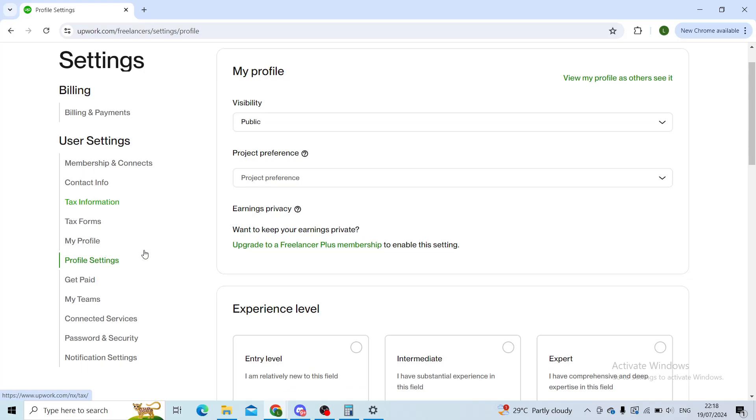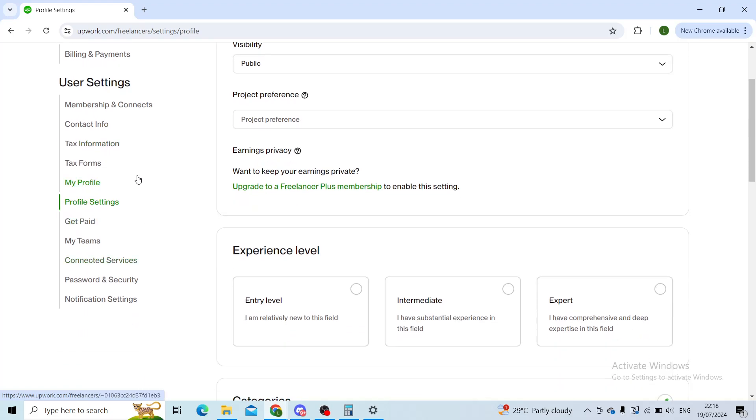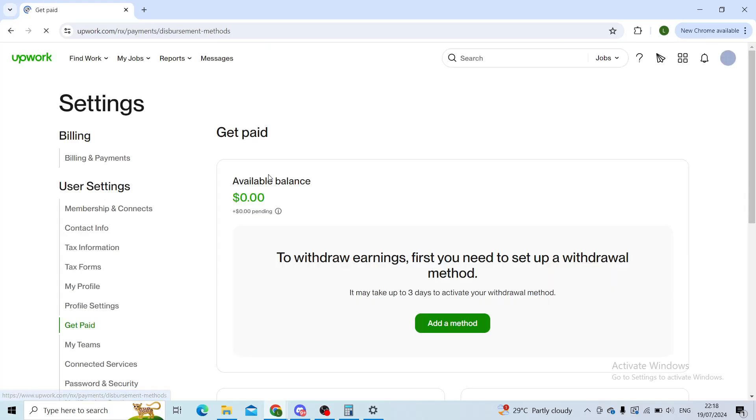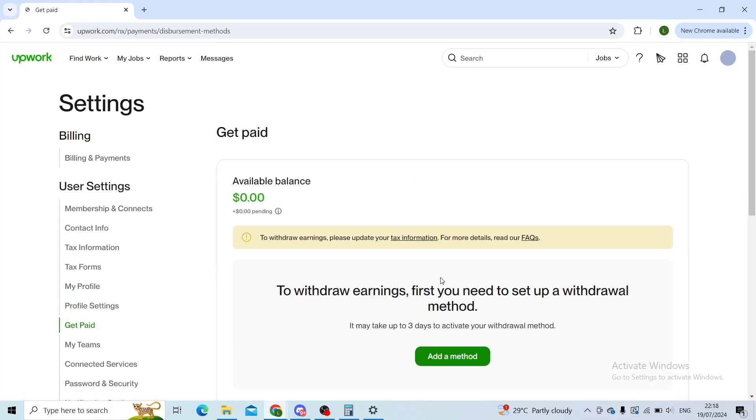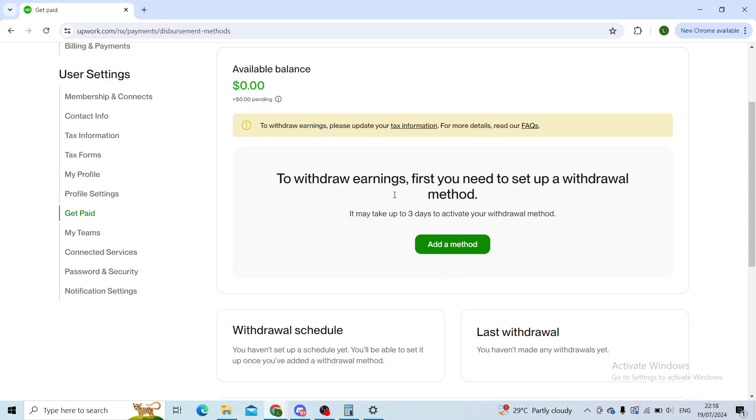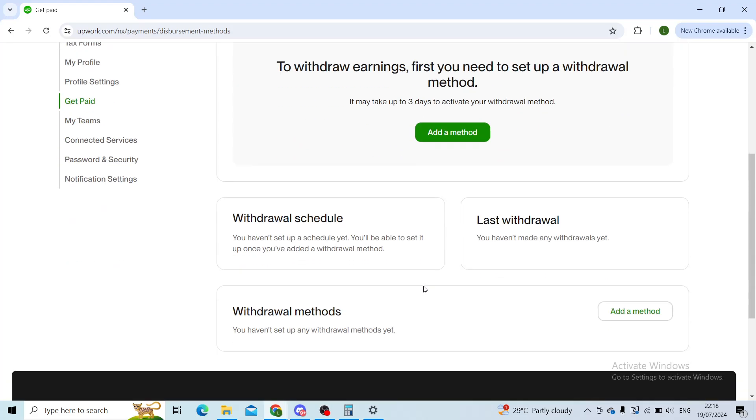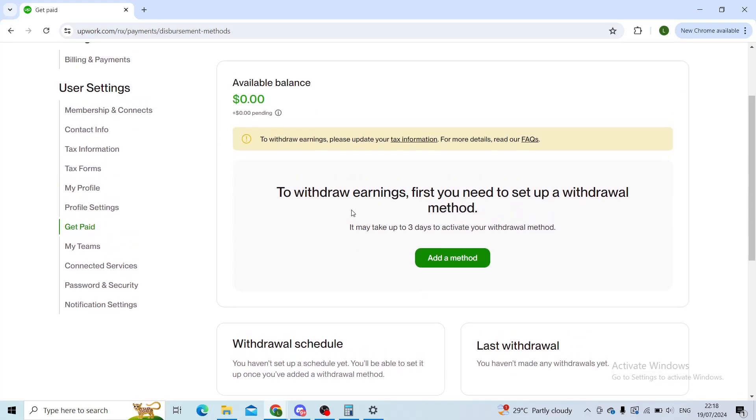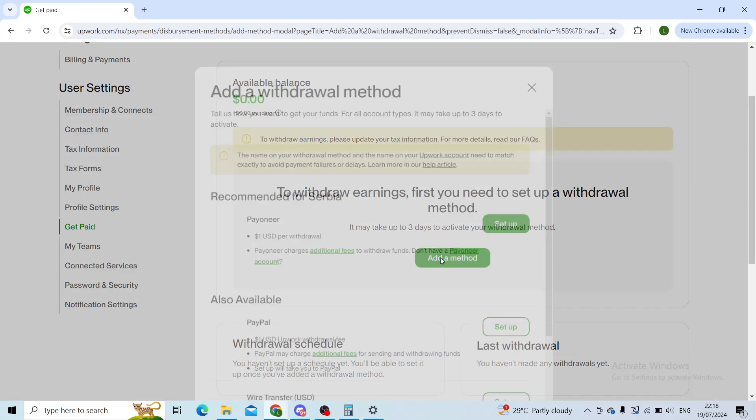On the left-hand side, search for a section that says Get Paid. For me, it's right under profile settings. When I click on Get Paid, I will be able to add a method which will be my method for earning and withdrawing money on Upwork.